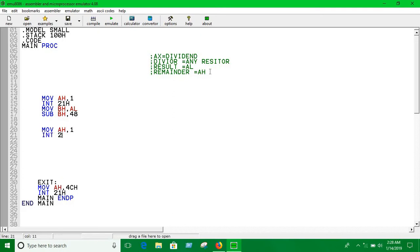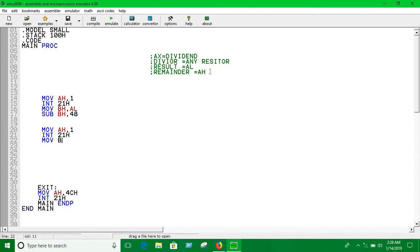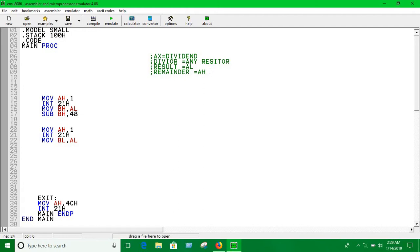Move AH 1 again, INT 21H. Now we're moving the value of AL into BL.